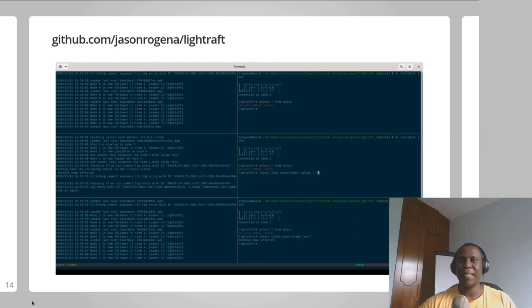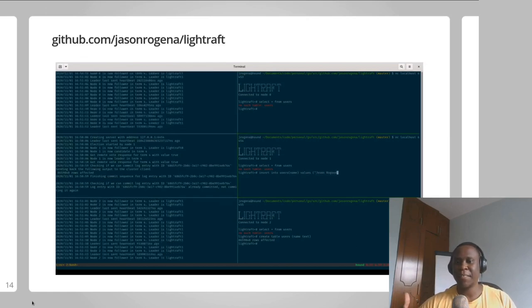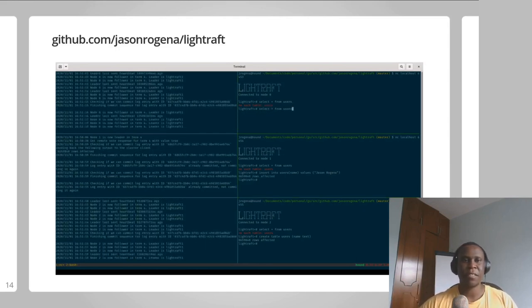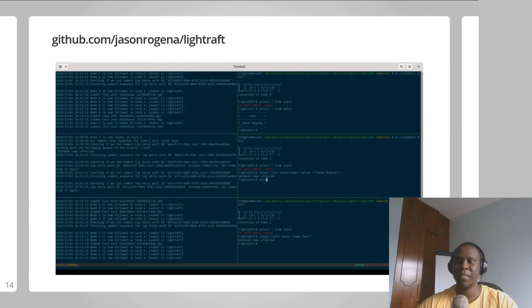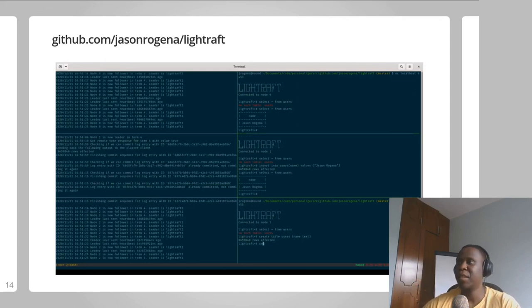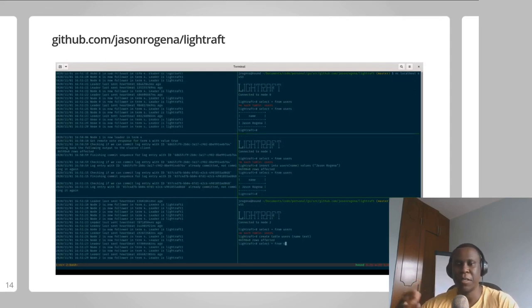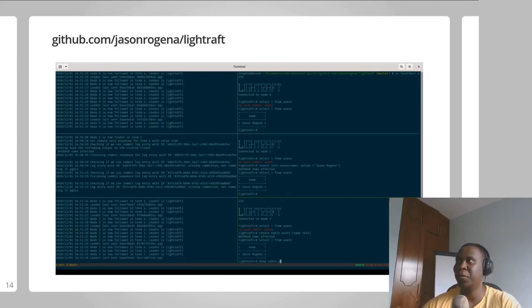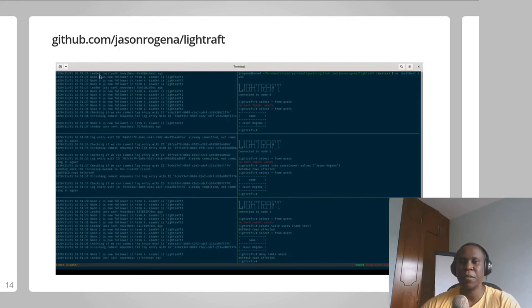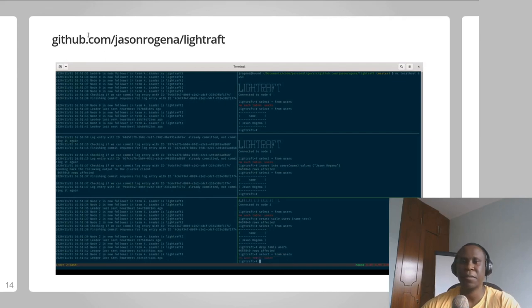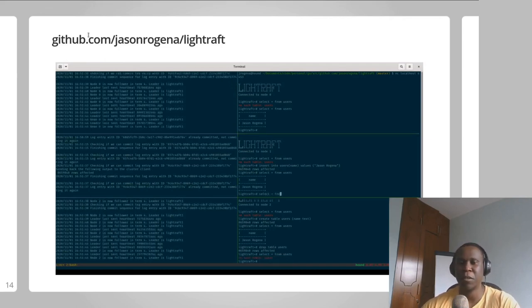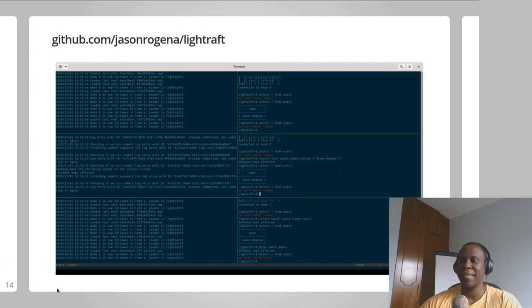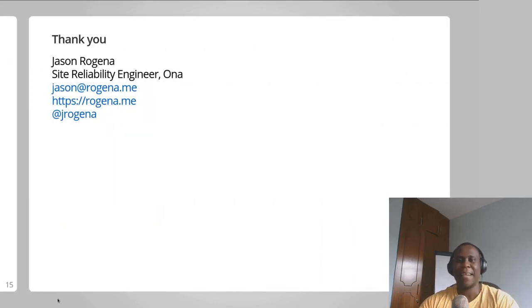Personally, the example I illustrated on using distributed consensus for rolling software releases is all hypothetical right now. But what I'm working on right now is trying to build a distributed SQLite database using Raft. You can find the code for that particular project at the link on this slide: github.com/JasonRokana/LightRaft.